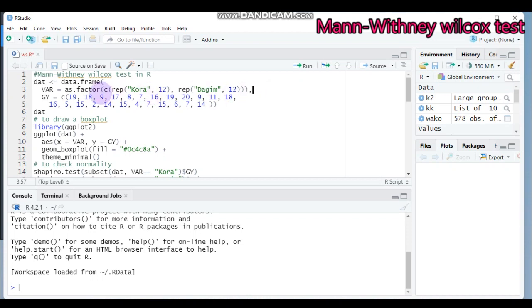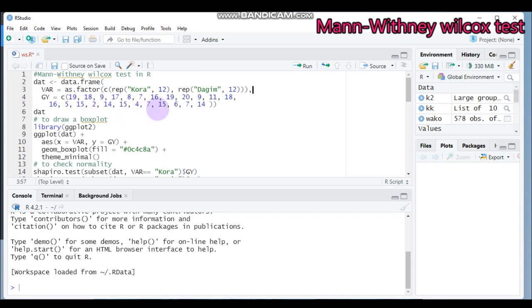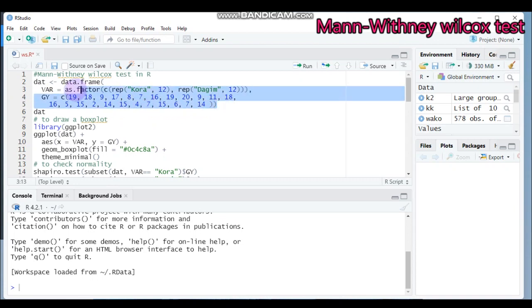In this tutorial I will check two varieties — Cora and Dagen — and determine whether or not there is a statistically significant difference in their mean grain yield performance. There are 12 observations for the Cora variety and 12 observations for the Dagen variety, and the response variable is measured in tonnes per hectare. By this way we can create our data.